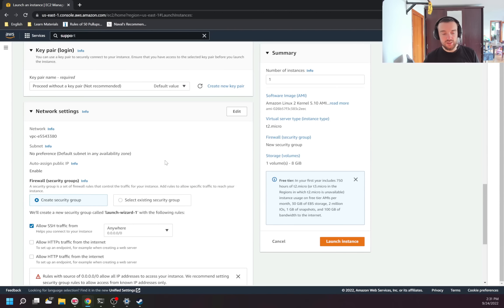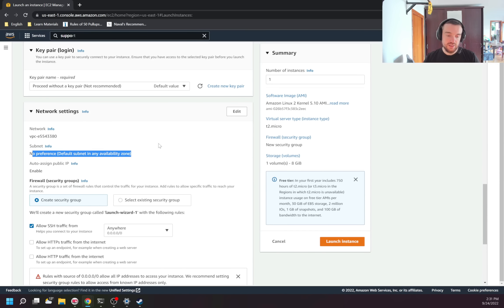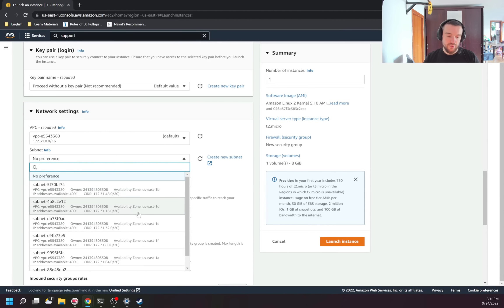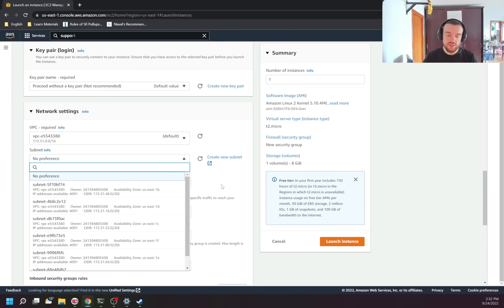The next section is the network — this is the VPC, the virtual network inside AWS. I can also choose the subnet, and I can choose whether to automatically assign a public IP. If no subnet is selected, a random one will be chosen. But if you're creating multiple instances of the same application, it's a good idea to create them in separate subnets, and those subnets should be in separate availability zones. Because if something happens with one availability zone — like a data center power outage — you still have instances in another availability zone.